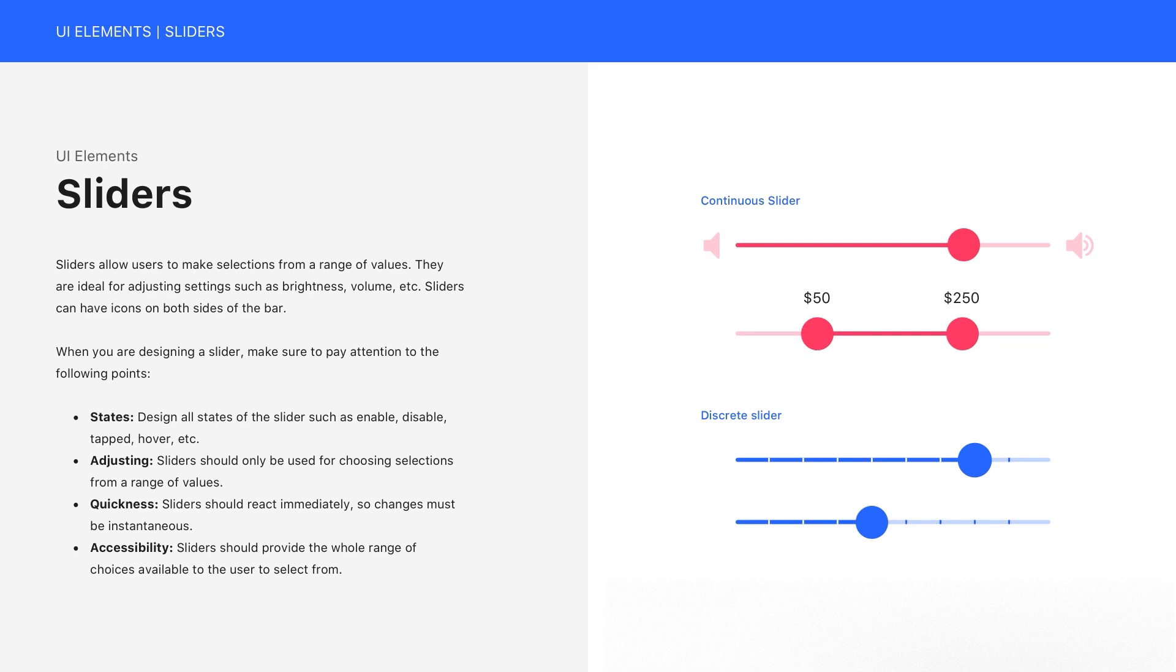They are ideal for adjusting settings such as brightness, volume, etc. Sliders can have icons on both sides of the bar.